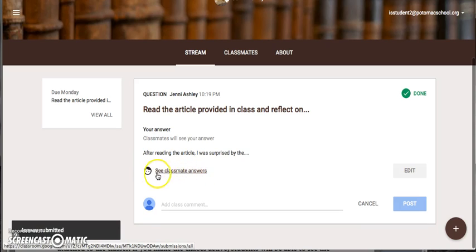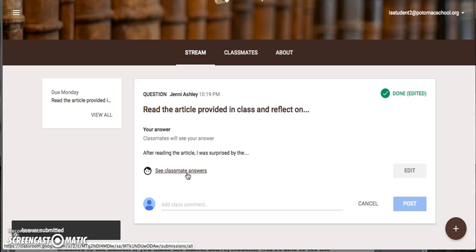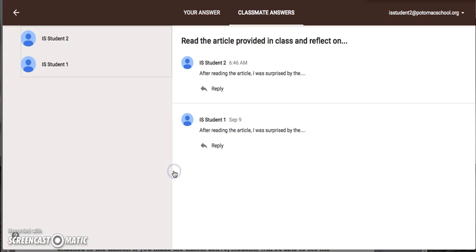At that point you will see classmate answers. This will only appear after you've posted your initial response. Click on that link and you will go to the page in which you can see all of your classmates who have responded so far to the discussion question.